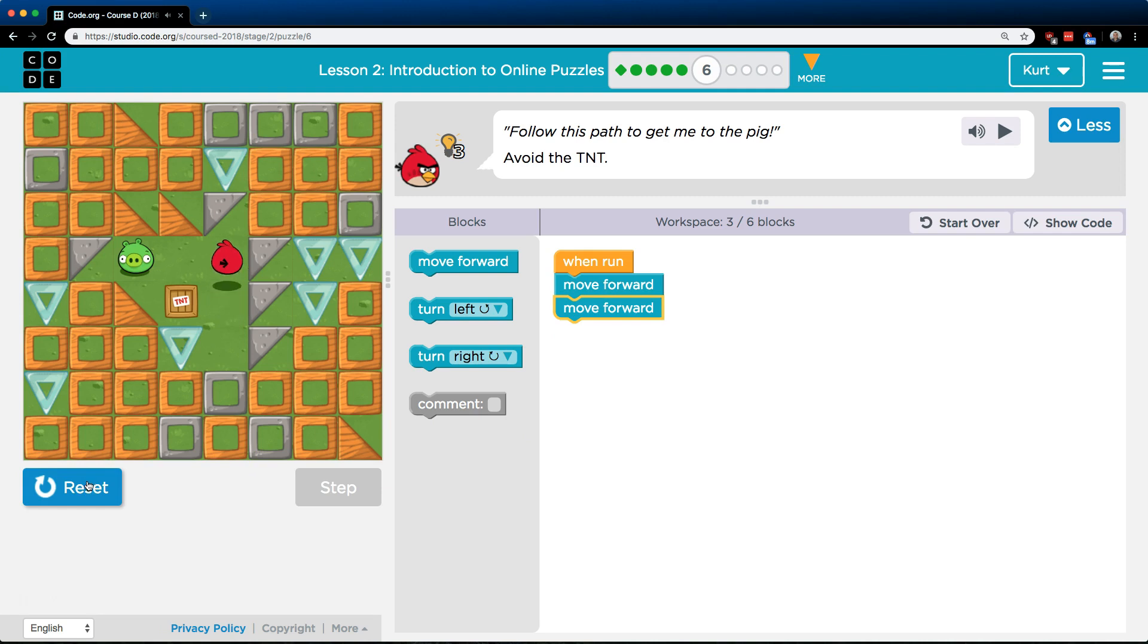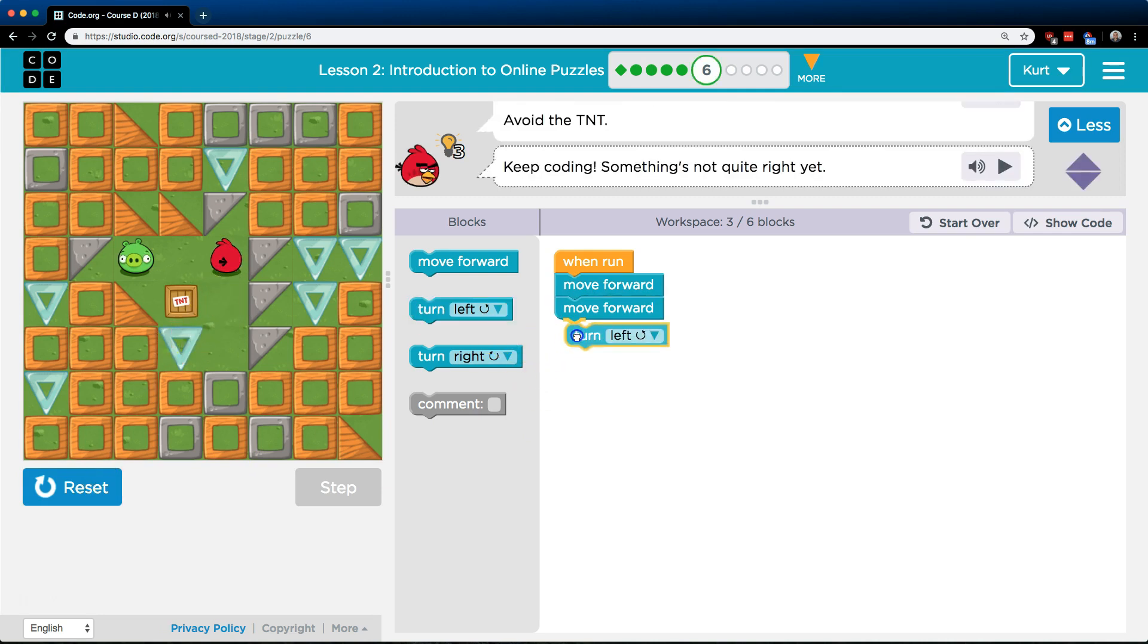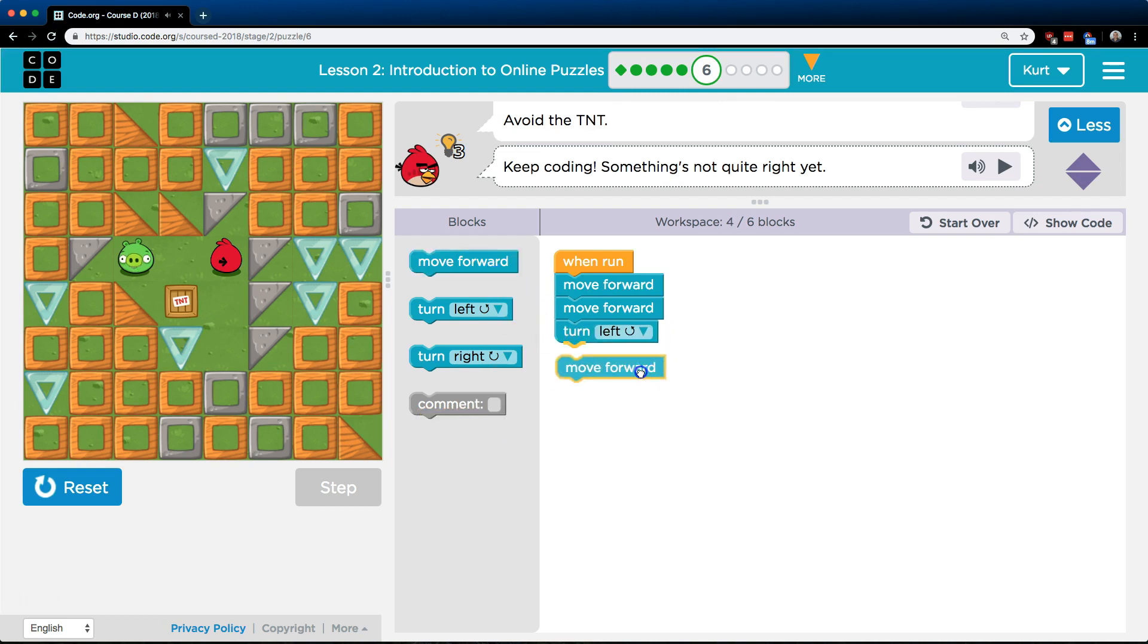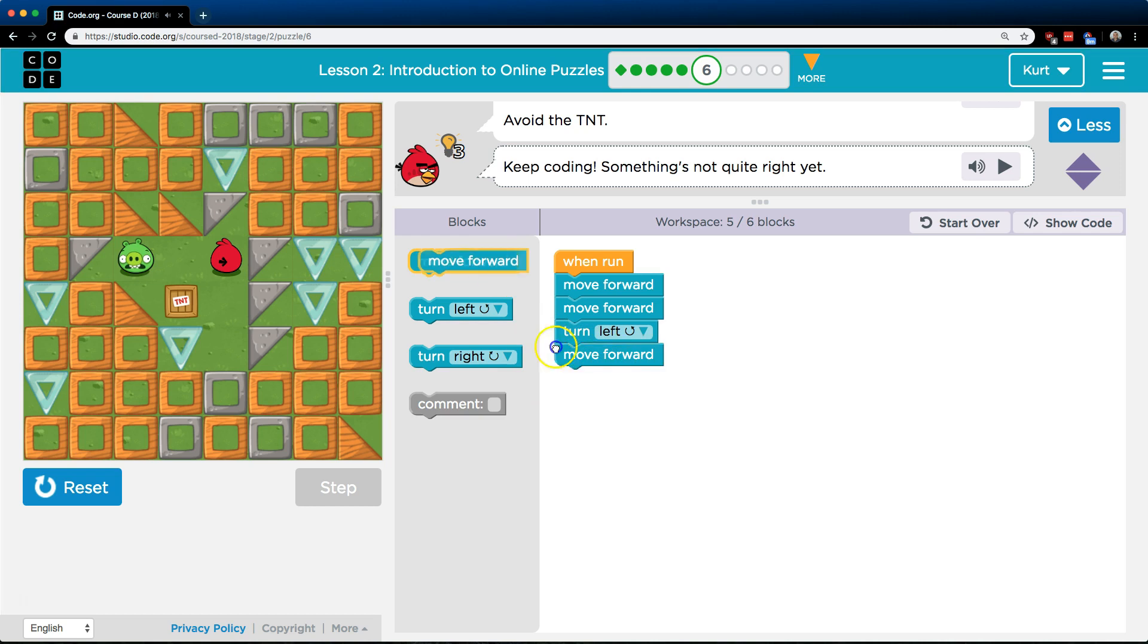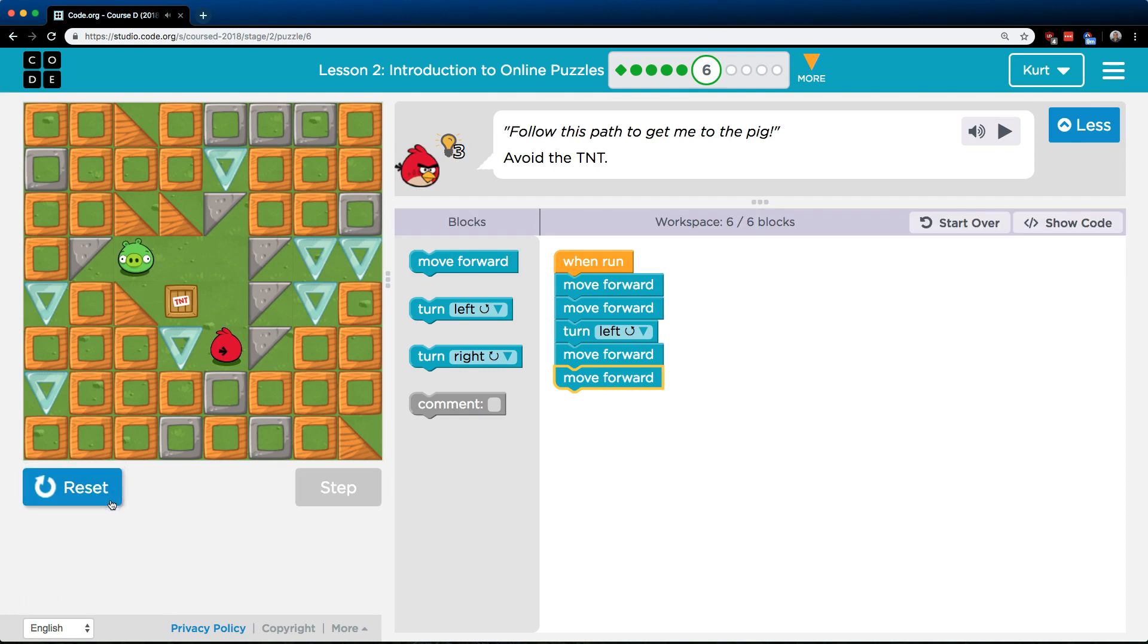Jump and jump. Okay, and now what do we need to do? It looks like we need to turn to the left and I don't think we need to do any comments. Comments are just to talk about the code. Move forward and move forward. Let's hit reset and run.